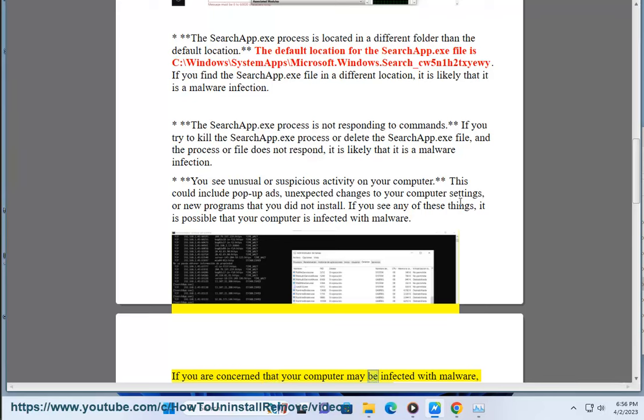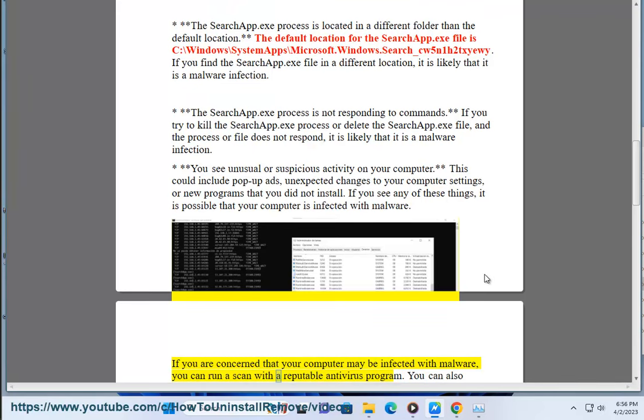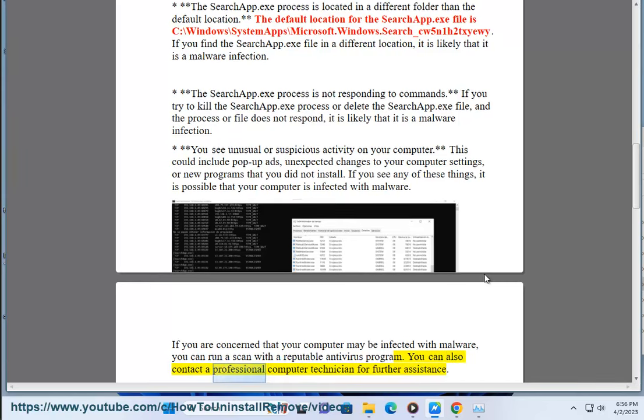If you are concerned that your computer may be infected with malware, you can run a scan with a reputable antivirus program. You can also contact a professional computer technician for further assistance.